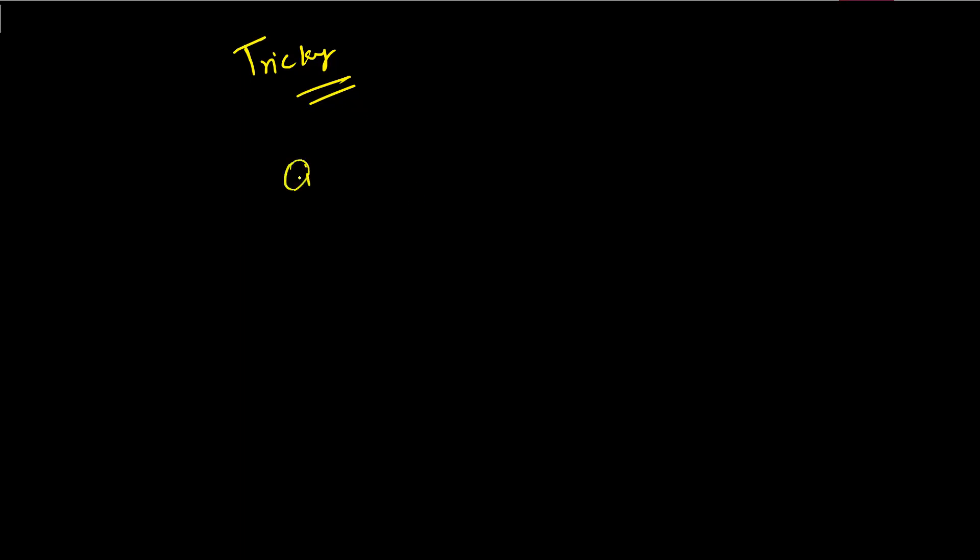Without having much discussion on these things, let's discuss about this question. So what this question actually means? First of all, let me give you a context. Let's say you are having a parent class in which you are having some function, let's say the function name is foo or func, any name you can give. So this is the function we are having in the parent class. In child class as well, we are having the same function.